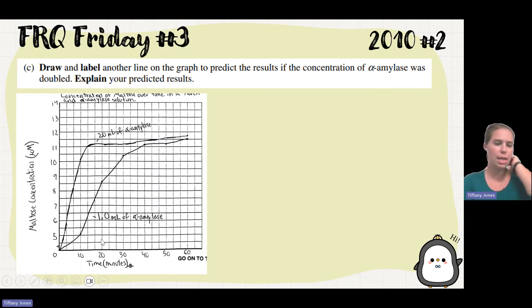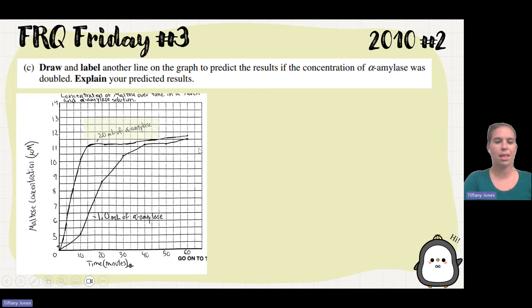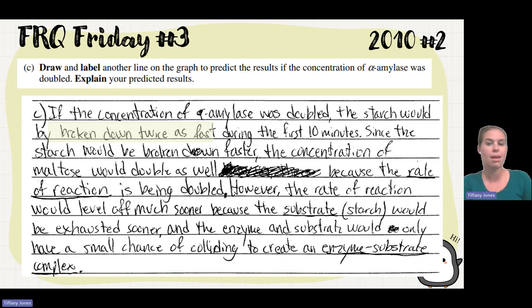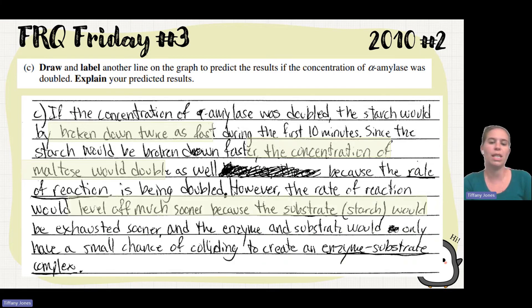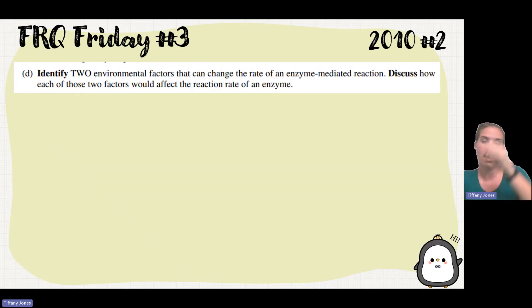A sample student drew the graph — line one doubles up faster and then levels off. Their explanation was that because we had twice as much enzyme, the starch starts to be broken down twice as much during the first 10 minutes, and then because the concentration would double, we see it level off much sooner because the substrate would be exhausted sooner.